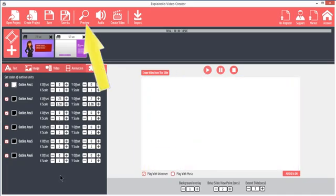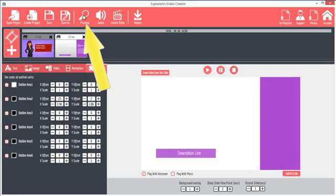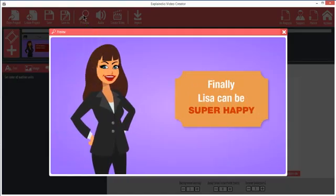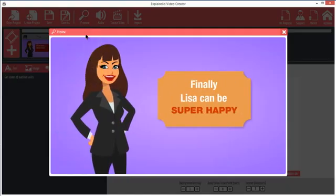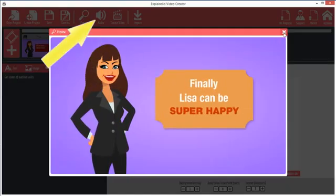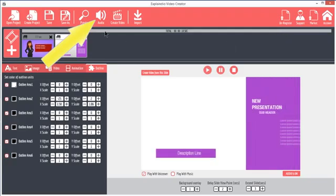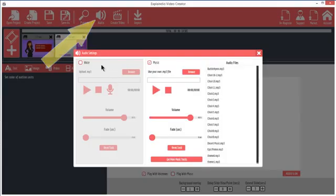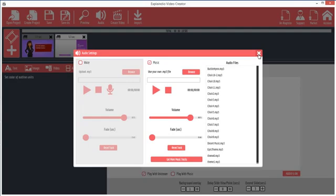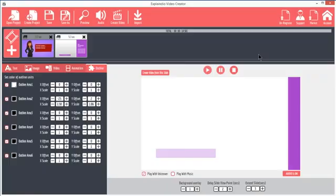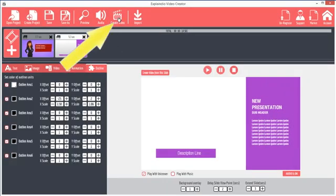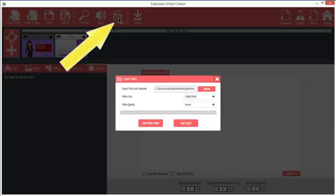On the top menu, click Preview to see what the video will look like. To add music, click the Audio icon and choose an audio file, usually an MP3 file. Use of audio and its functions will be covered in detail in a later video. To export and create a final video, click the Create Video icon in the top menu.